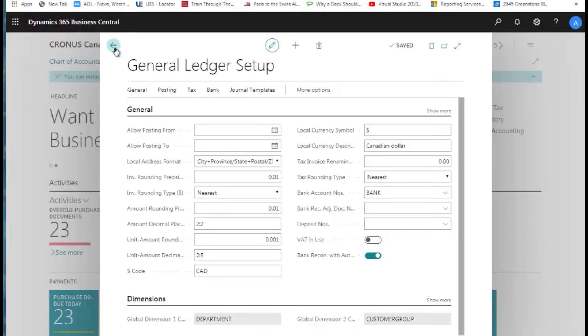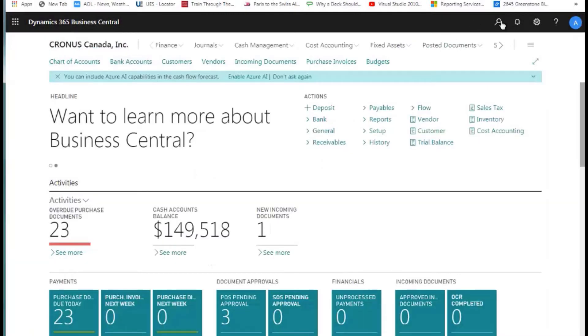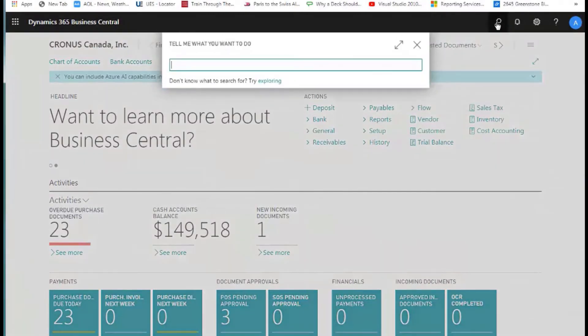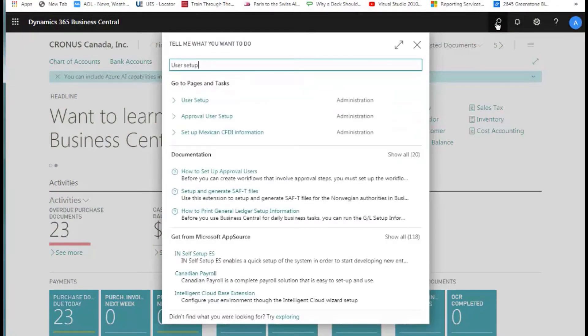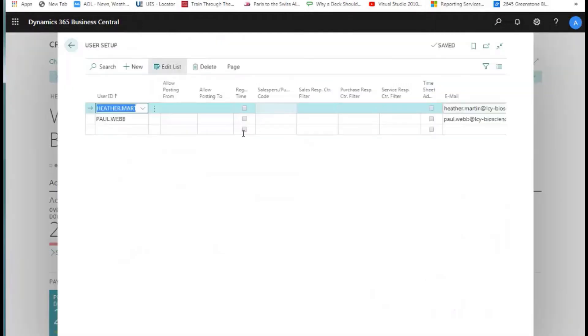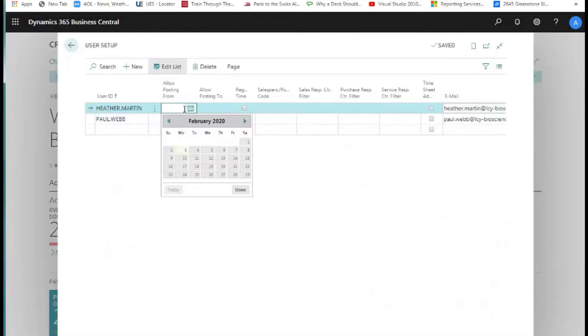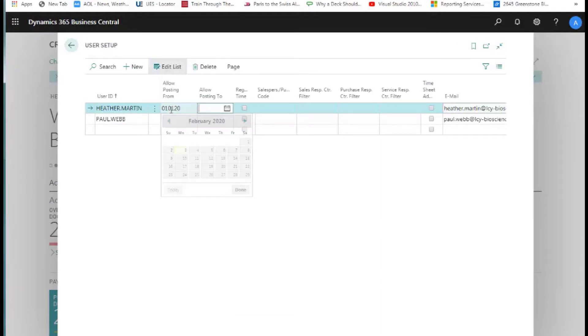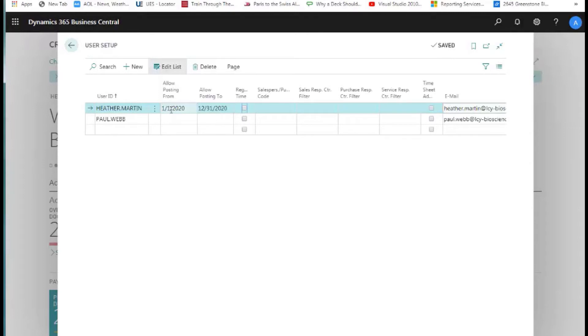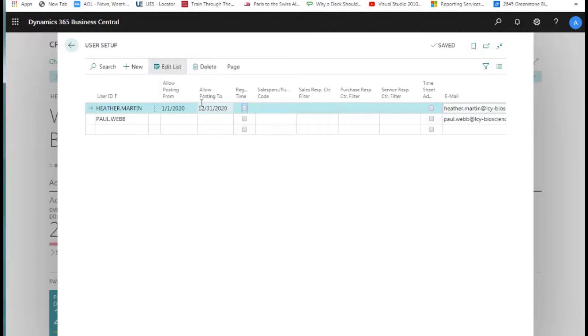If we have a user that we want to be able to override this, we can simply go into the user setup table. In the user setup, we can enter those two dates as we talked about before for any particular user. I could enter 01/01/20 and go out to 12/31/20 and this person would then be able to post throughout the entire year. This is not really a good idea, but this is how you can control the dates for posting within Business Central.